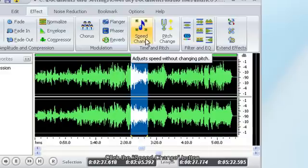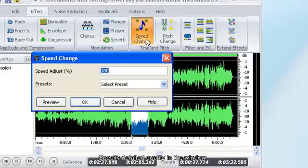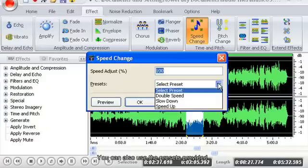Click the Speed Change button. Specify detailed quality in the window. You can also use the presets provided.